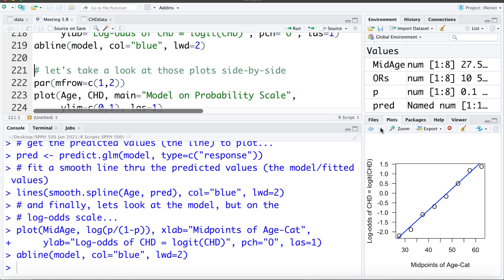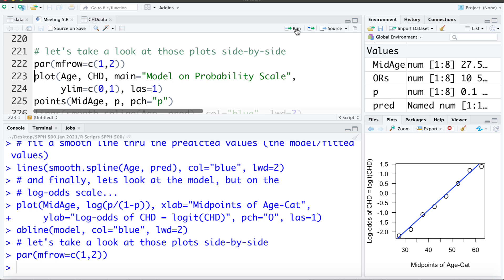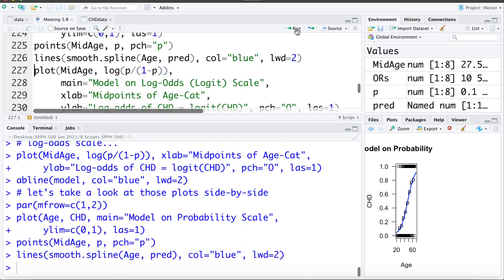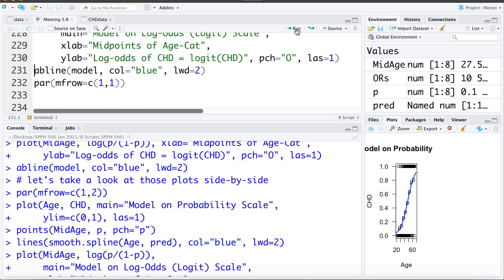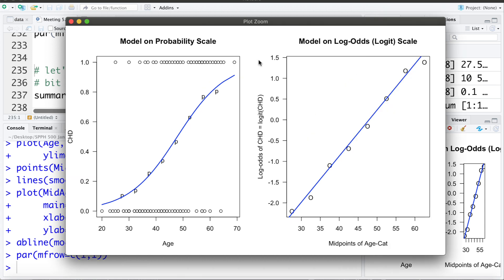I'm also going to make a plot on the scale of the log of the odds of coronary heart disease, and add the line from the logistic model — fitting a line through those points. These two plots represent the same model: on the scale of probability it's an S-shaped or logistic curve, and on the scale of the log of the odds it's linear. I'll display them side by side using par(mfrow) to split the plotting screen. Both represent the same fitted model — one on the probability scale, one on the log-odds scale.